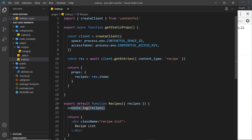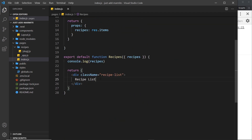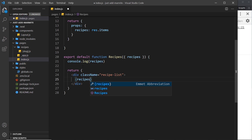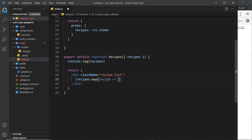That's what the data looks like. Now let's try mapping through that data and outputting a bit of template for each one. Inside the recipe list, we want to use the `map` method — open curly braces, take the recipes array, then use `map`, which fires a function for each individual recipe, and then we return a bit of template for each one.